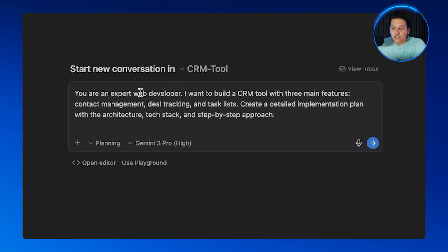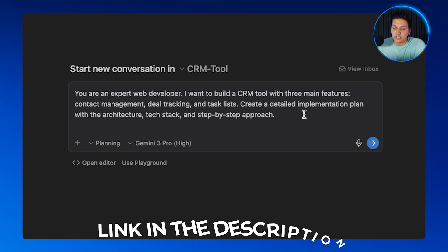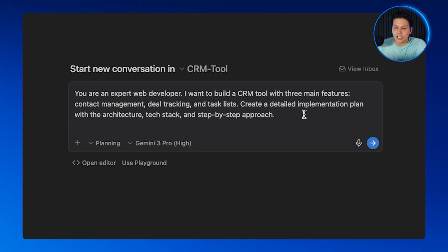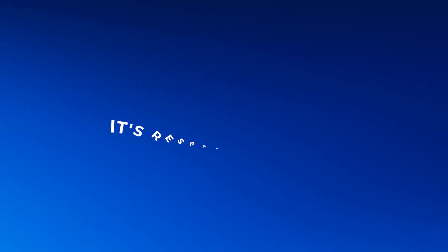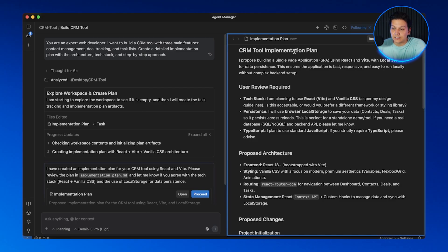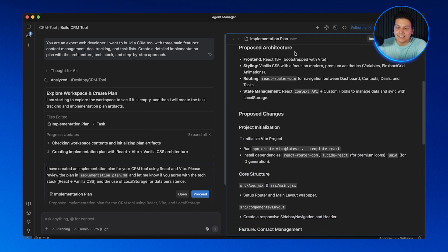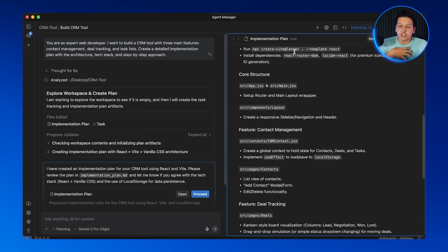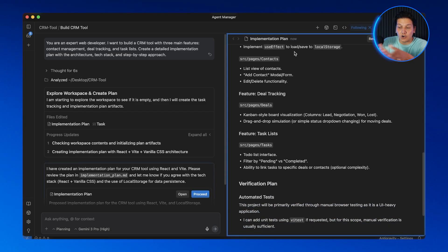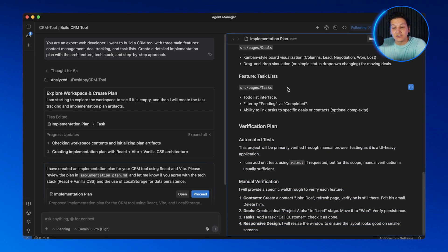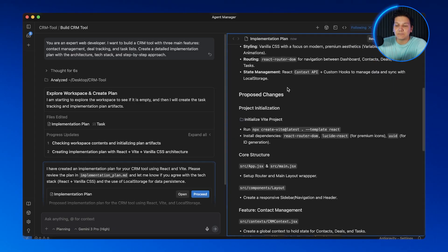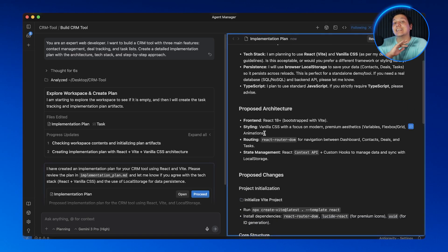I'll give it this prompt — which you can copy from the Free School community — and hit send. The agent isn't just diving into code. It's actually researching best practices, thinking through the architecture, and now it's creating a structured plan. See this artifact that just appeared? This is the implementation plan — it's showing me the project structure, the components we're going to need, the data models, and the API endpoints. Everything is mapped out before a single line of code is even written.